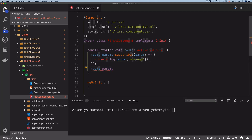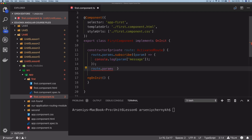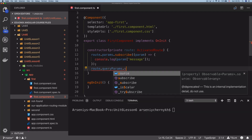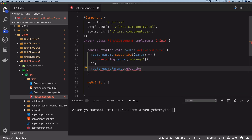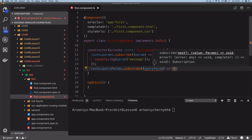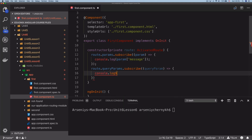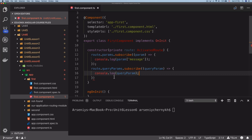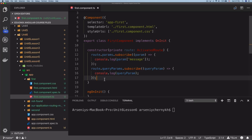That will just print the actual message itself instead of printing the message object as a whole. Now, what we can do is not route dot params — we're going to do route dot queryParams dot subscribe. Again, pass in an observable and give us an observable. Get the query param. Fat arrow function here. And then here we're just going to do console dot log query param. Let's go ahead and add the semicolon there. Save that. Let's do the exact same thing in our second component.